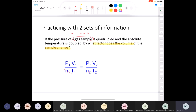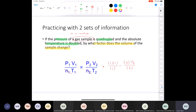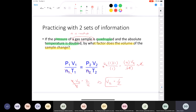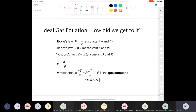Christina worked it out by assigning 1 to each initial variable. Pressure is quadrupled so P2 = 4; temperature is doubled so T2 = 2. Multiplying both sides by 2, we get 4·V2 = 2, so V2 = 2/4 = 1/2. The volume changes by a factor of one-half — it decreases to half.